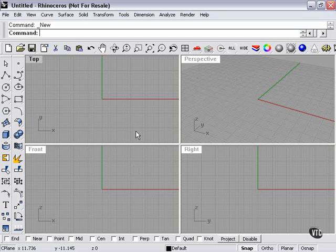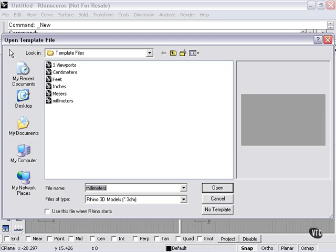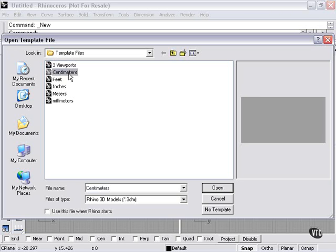I just want to quickly touch on the idea of templates. The template in Rhino means the layout of the viewports and of my tools. When I press my New command here, these are all template choices.